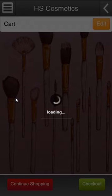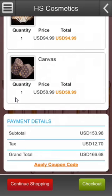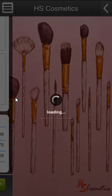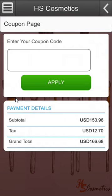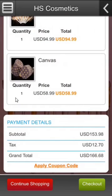Now I'll verify the cart again, and if I have a coupon code I can apply it. To apply a coupon code I need to click on this and enter the code here. Unfortunately I don't have a coupon code, so I'll go to the checkout option.